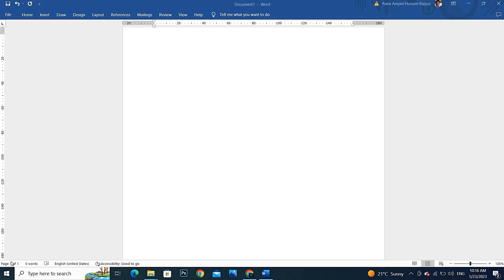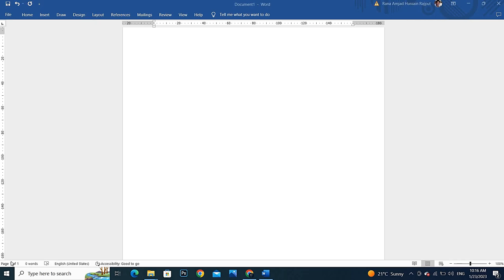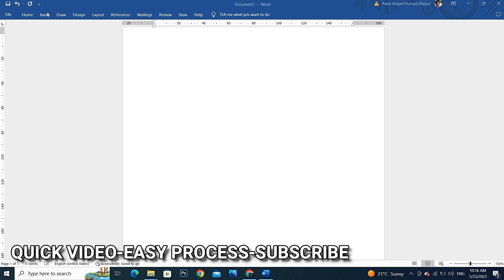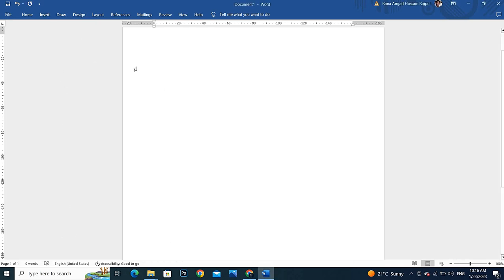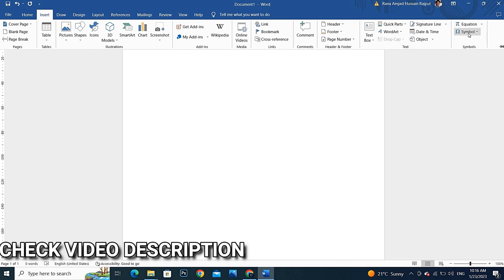Hi guys, welcome back to the channel. In this video we are going to increase symbol size in MS Word. Let's insert any symbol in our page. Click on Insert and I'm going to insert the symbol.